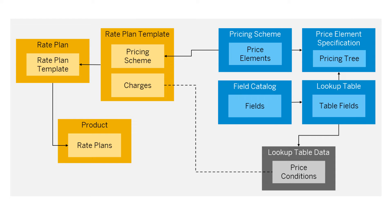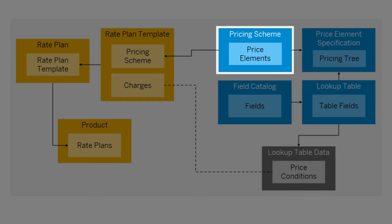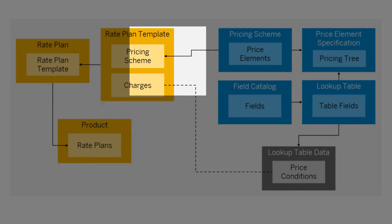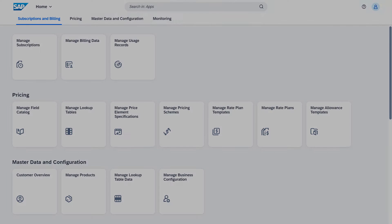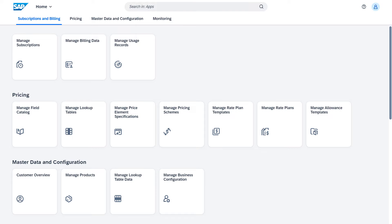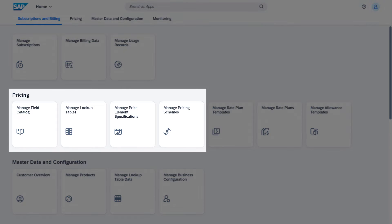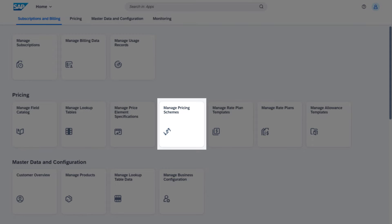You use pricing schemes to define advanced pricing models for rate plan templates. In this video, we'll take you through a brief tour of the pricing configuration to explain how the pricing scheme is built.